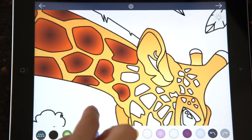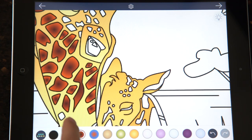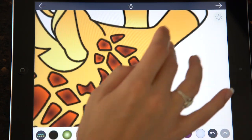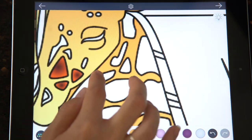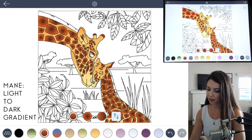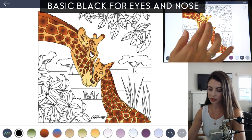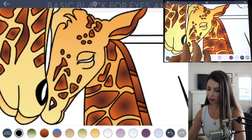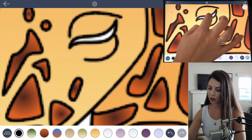In the wild there are several different types of giraffes, and the one we're going to replicate is the Rothschild giraffe — they have a bit of a different coloring where it's darker in the center and lighter outwards. For the giraffe's mane, set the gradient from light to dark. Now use that basic black for the eye, and just tap to fill that in the nose on both of the giraffes.